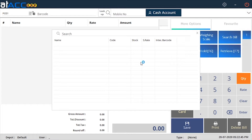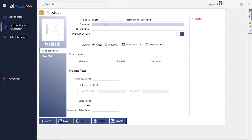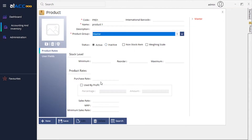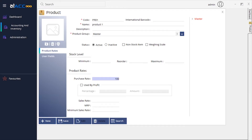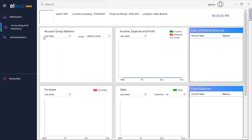Once you press the lookup function, the name, code, stock, sales rate, and international barcode of the product will be shown. You can mention any of these criteria to search the product — enter the international barcode, product code, name, etc., and then choose the product from the grid. Since I haven't added any products, nothing is listed here, so I'll add one. Product 1: default purchase rate is 100 and the sales rate is 200. Just save it.